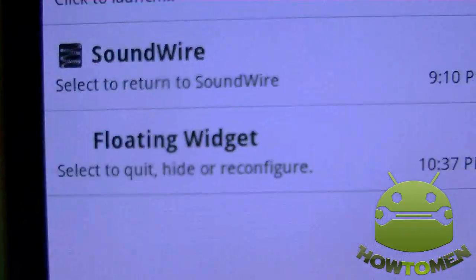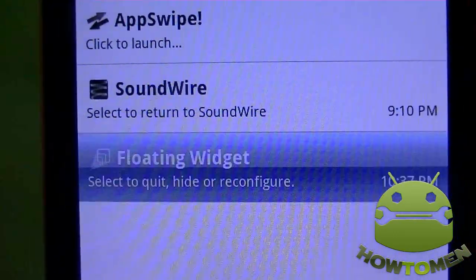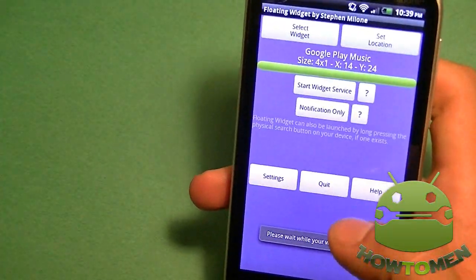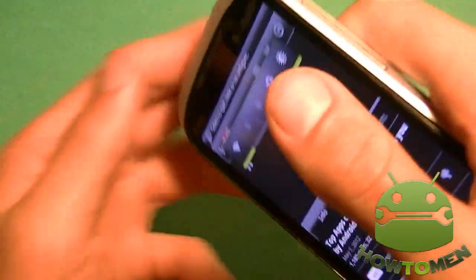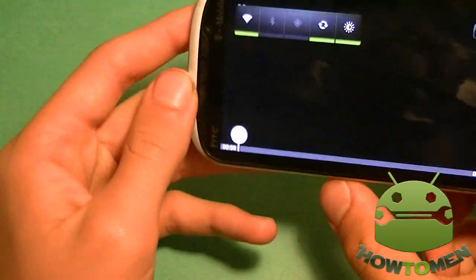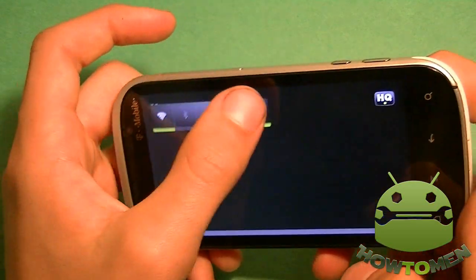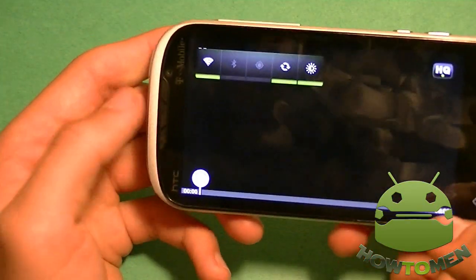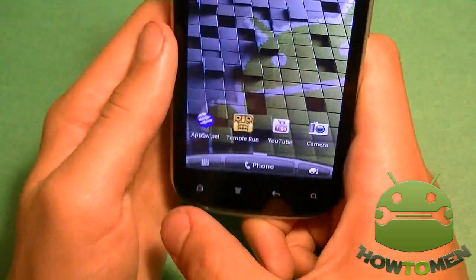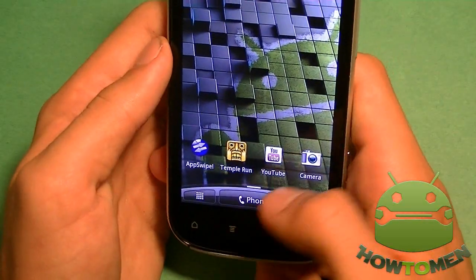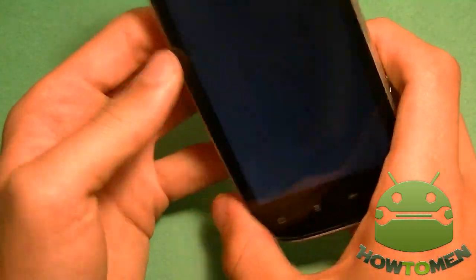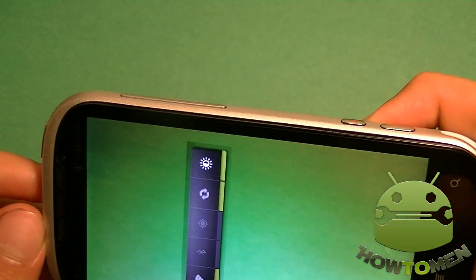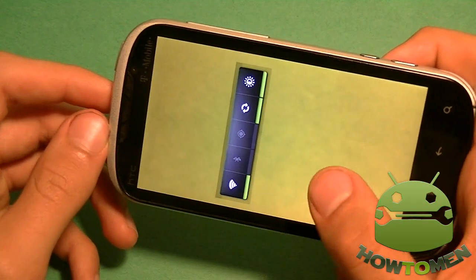If you go into your notifications, you have Floating Widget right there. You can select quit, hide, or reconfigure. Let's just select another widget — there you go. I chose another widget and you can see it actually works. I have my power control and I could reconfigure everything. Let's go back and into the camera mode to see if it works in the camera. You can see you can still take a picture, and the picture still works just fine.